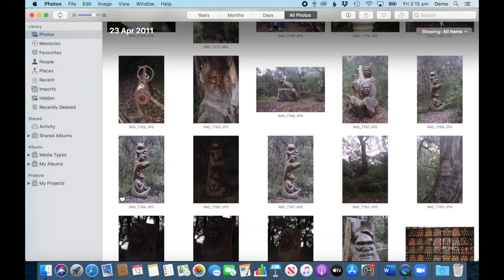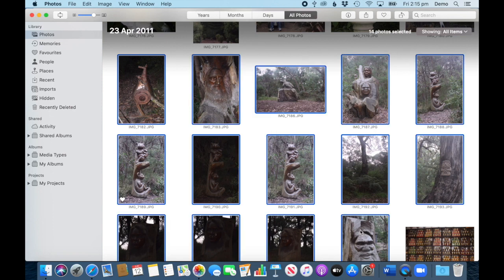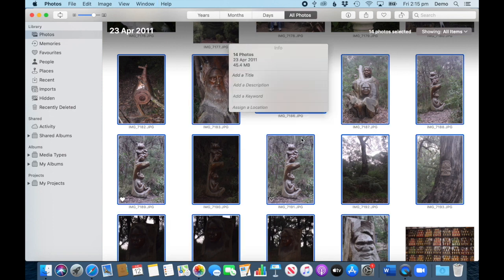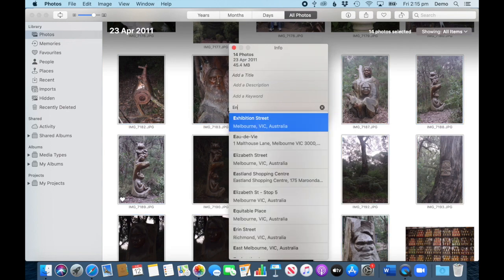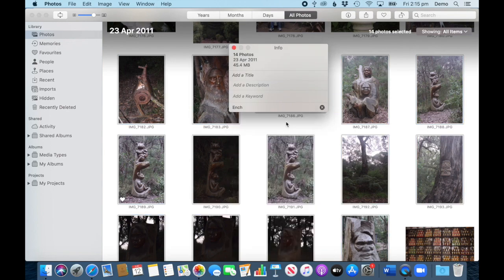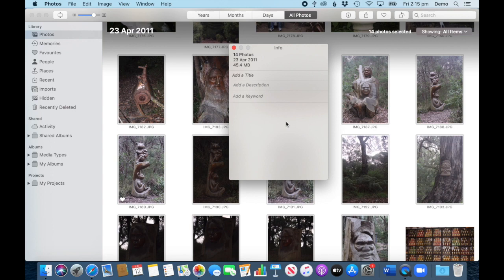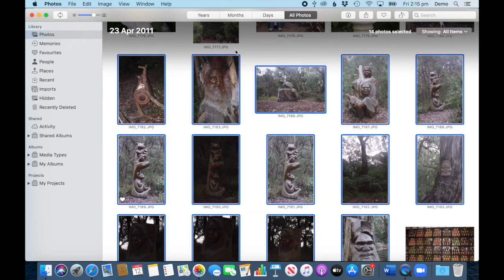Let's assume you've got a whole batch. You simply select the ones you need, press Command+I, and again you assign the location—Enchanted Maze, here we go—and add it. You can close that.